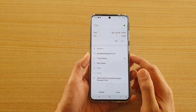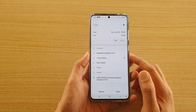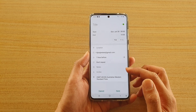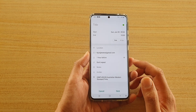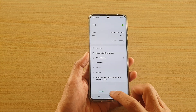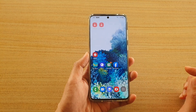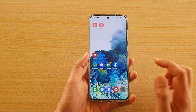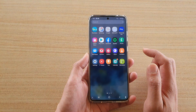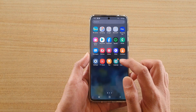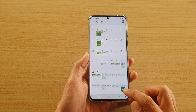In this video we're going to take a look at how you can create a calendar event and send it out to your invitees on the Samsung Galaxy S20 series. First, tap on the home key to go back to your home screen, then swipe up to go into the app screen, and then tap on Calendar.